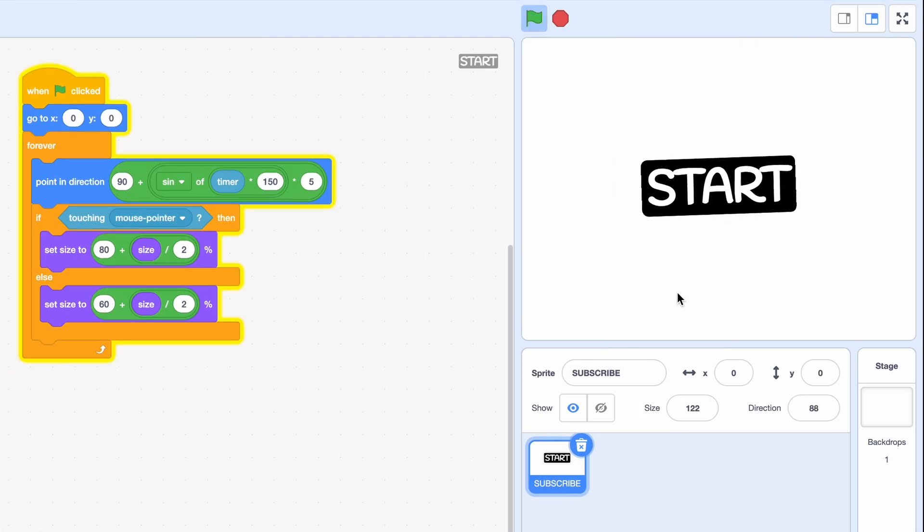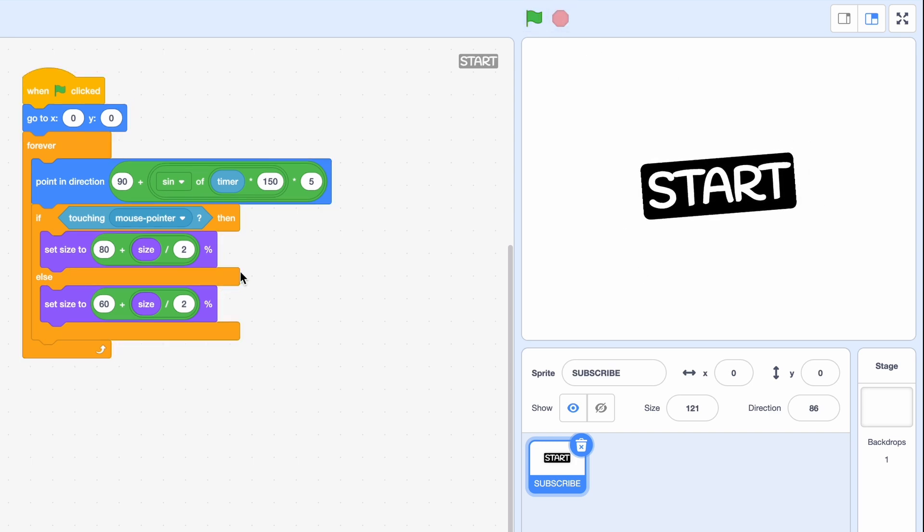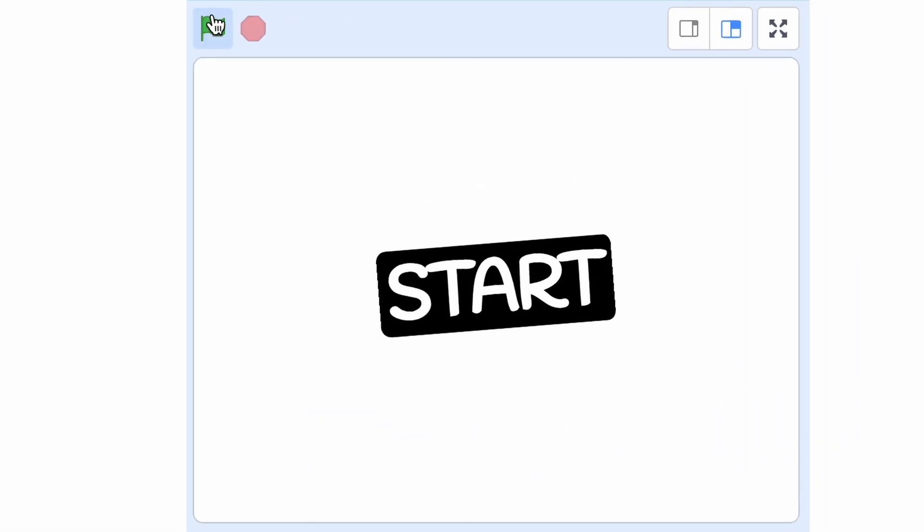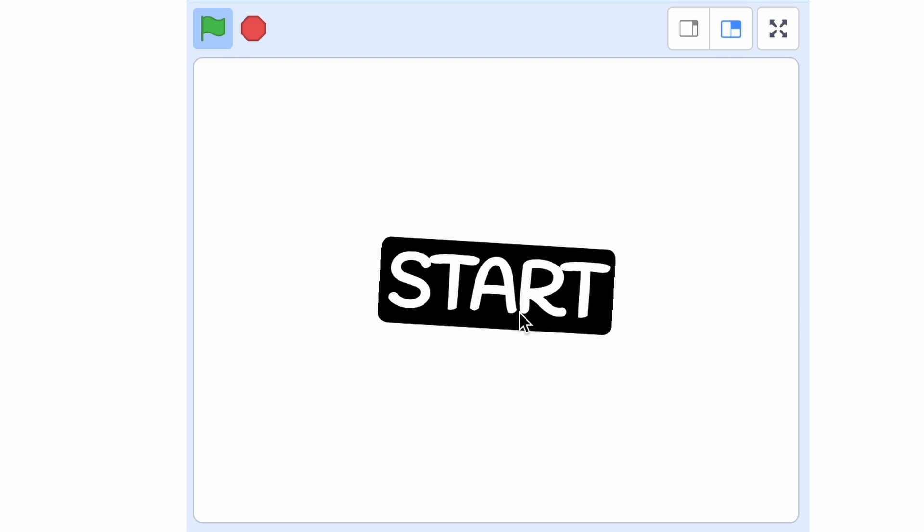So I've got that. If I wanted to make it smaller, I could do like 50 and then 60, and it would look like this.